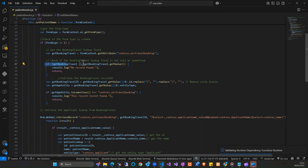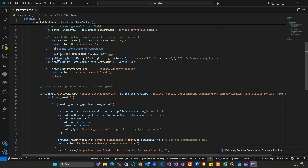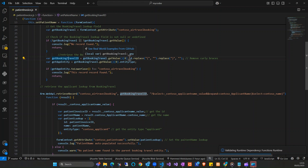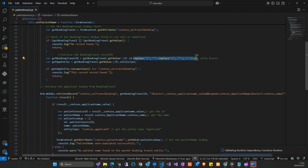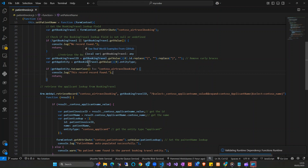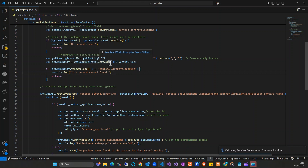Here I'm also retrieving the ID of the booking travel record. When you retrieve an ID it normally comes in with curly braces, so in order to remove those I use replace to strip the curly braces. And I'm also getting the booking value itself.